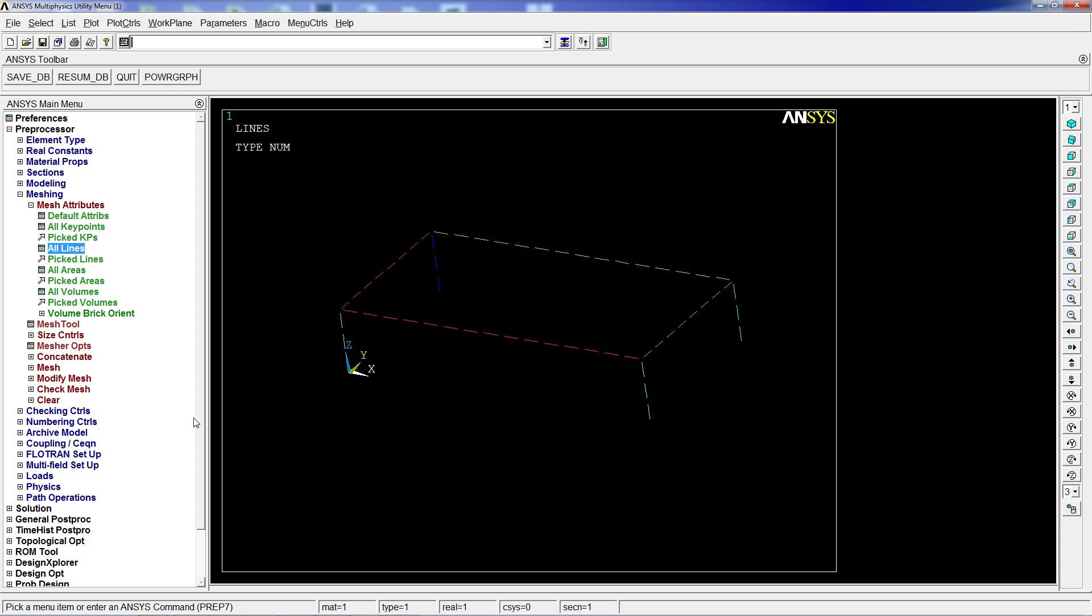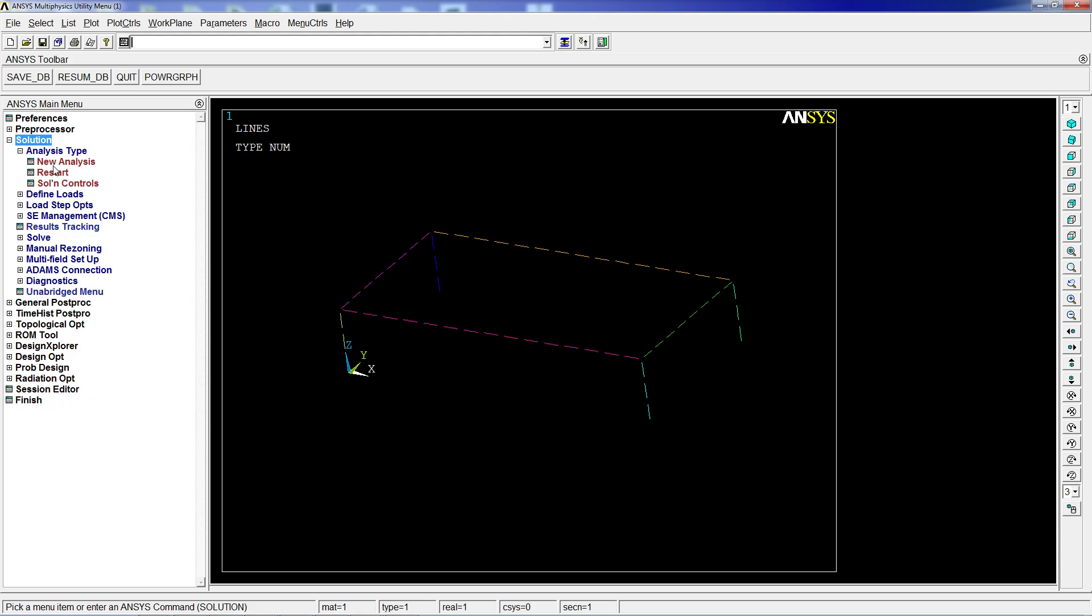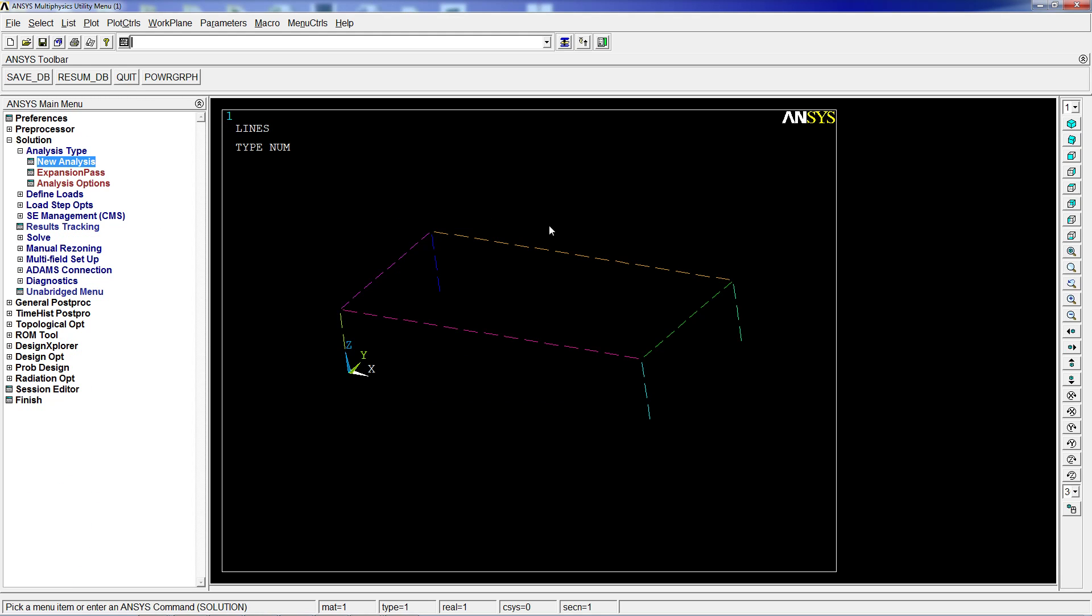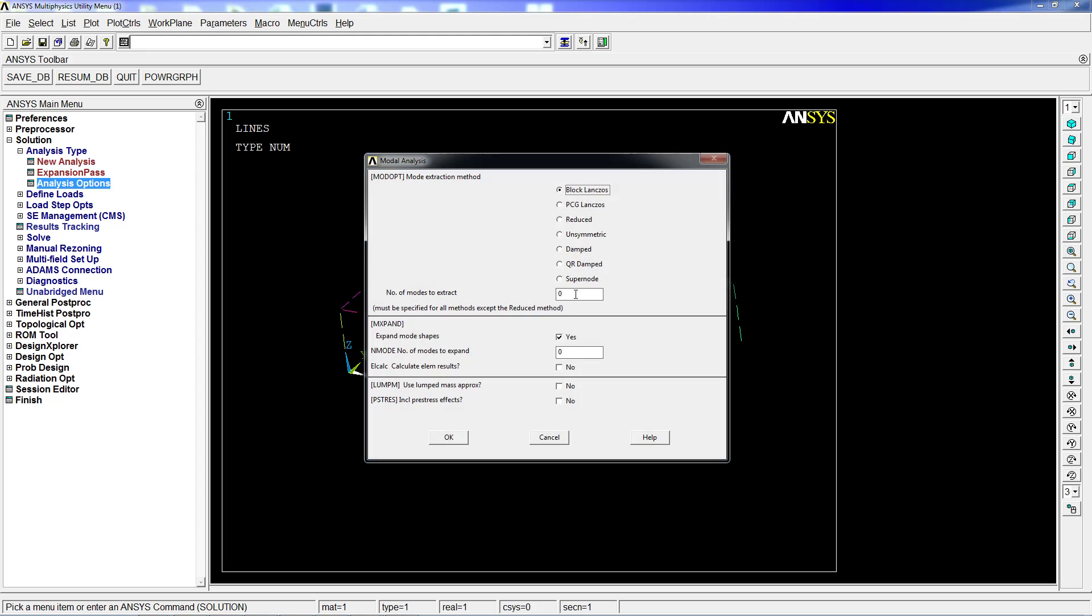We're going to go to solution, new analysis, modal analysis. On analysis options, there are different solvers or extraction modes. The Block Lanczos is the most common. Any structure has an infinite number of modes. These modes are determined by their stiffness characteristics and how the waves propagate. It's quite complex, but for this tutorial, we're just going to extract 10 modes and expand those 10 modes.